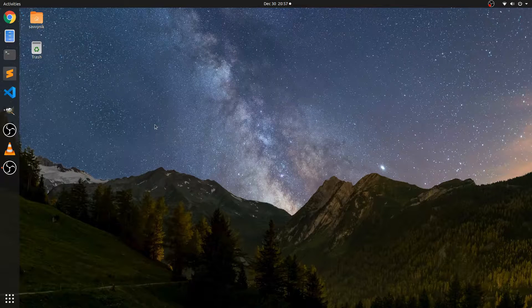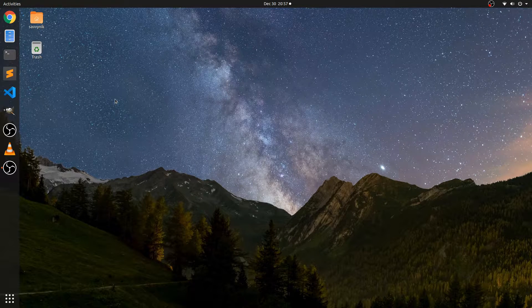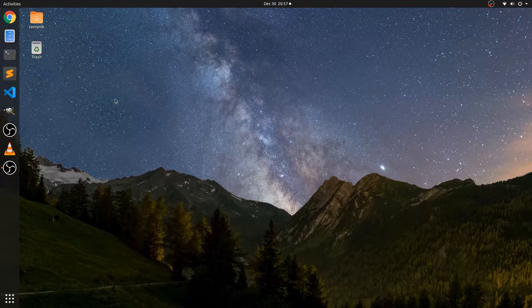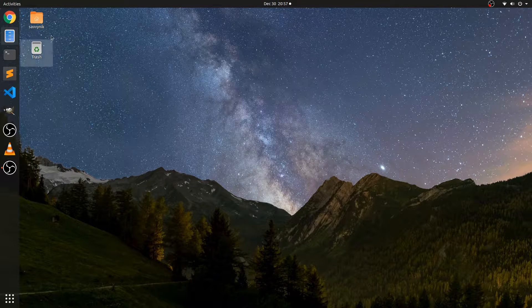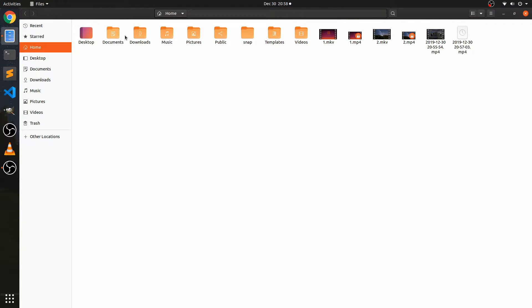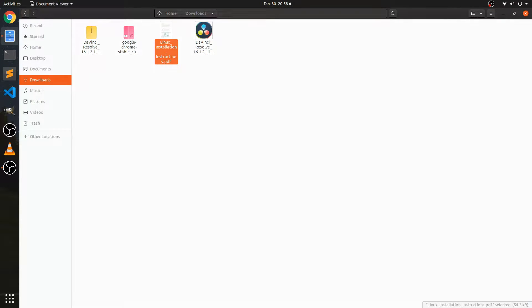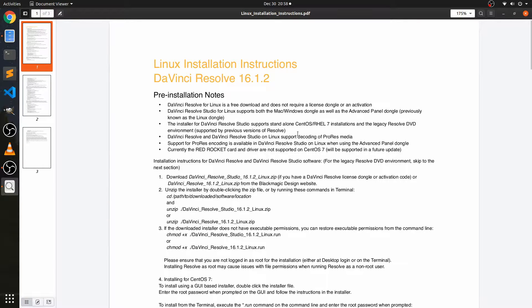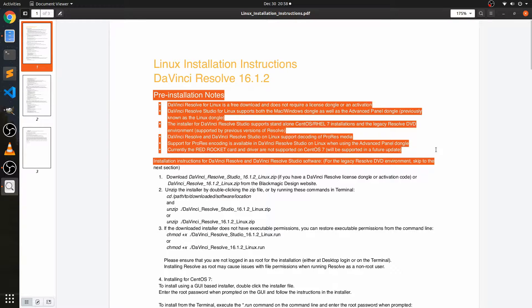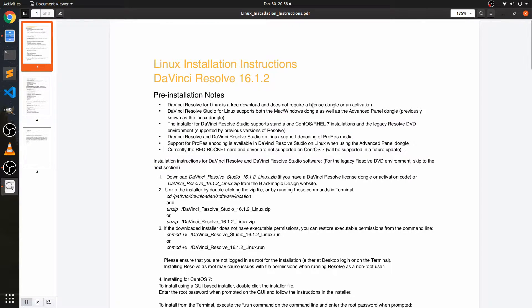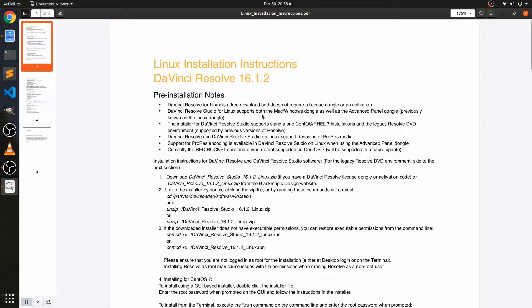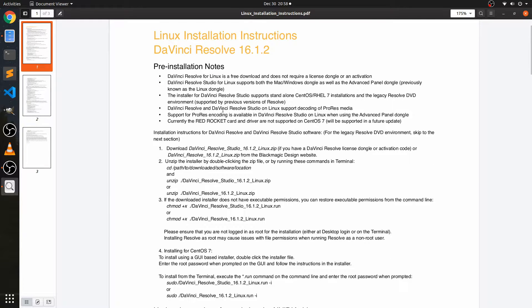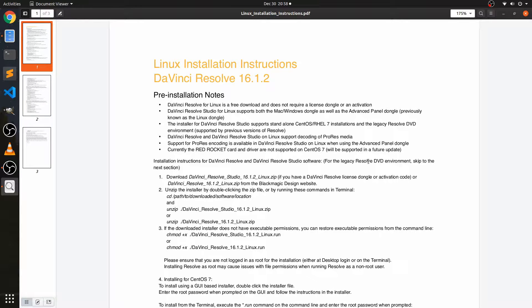So yesterday I got stuck setting up DaVinci Resolve 16 for myself and I think I got a hint for where my problem is and let's go ahead and refer to the documentation to figure this one out. So I had in my downloads folder here under the Linux installation instructions. So if we actually take a look down here, I probably should have read through the pre-installation notes before I tried installing it on my Ubuntu computer because it says right here that it supports the standalone CentOS or the RHEL 7 installations and not necessarily the Debian-based distribution that we're trying to install this on Ubuntu.